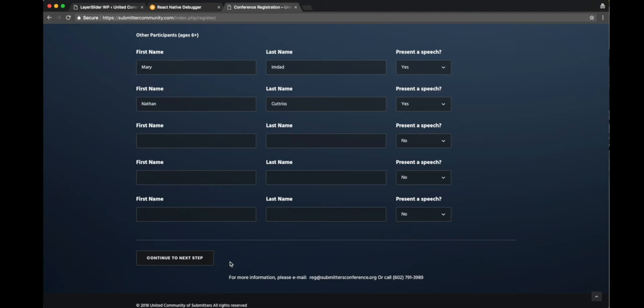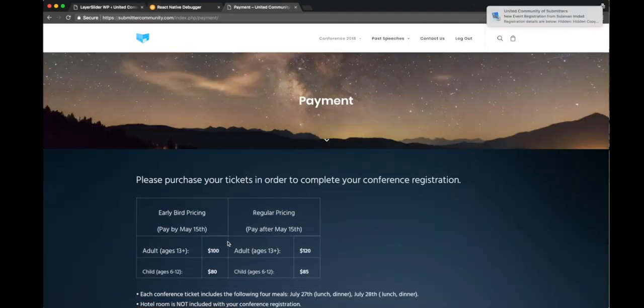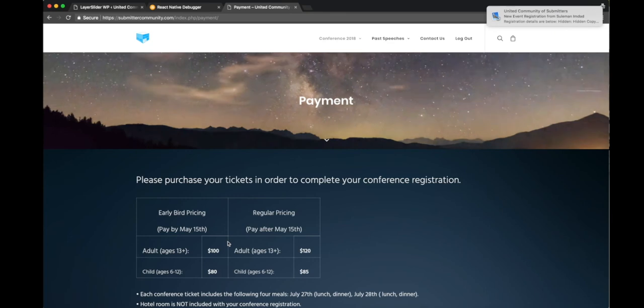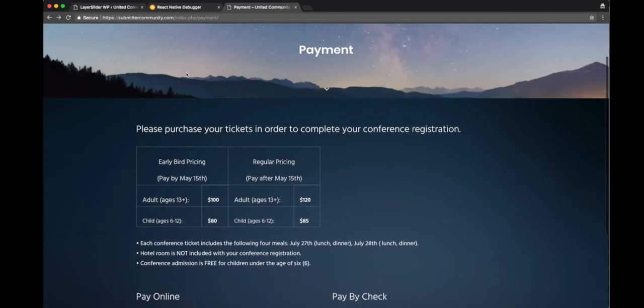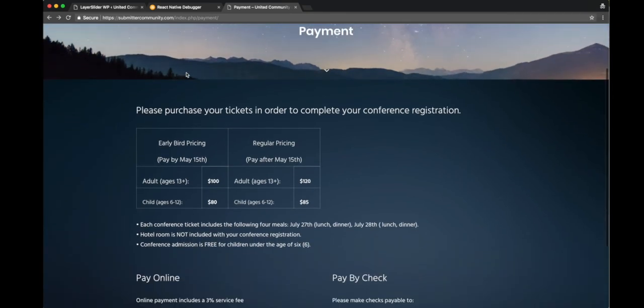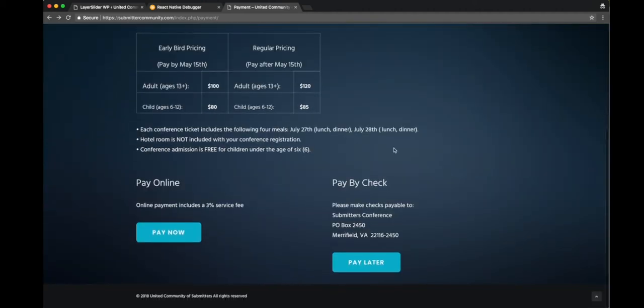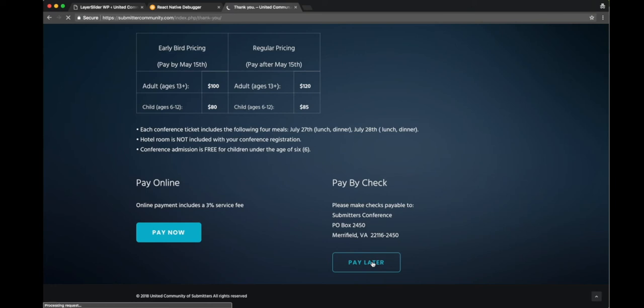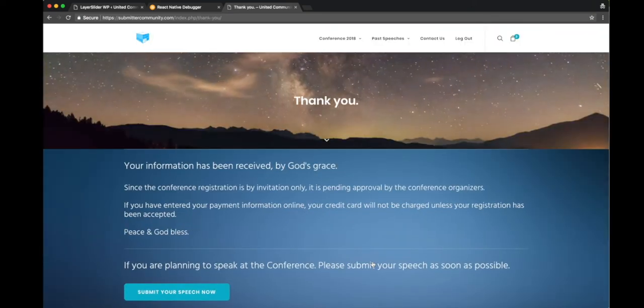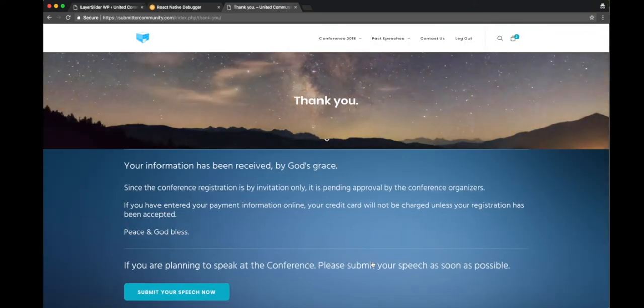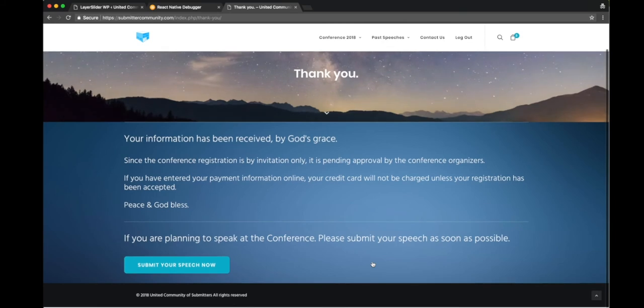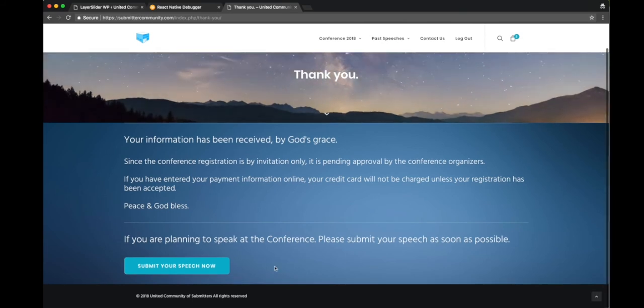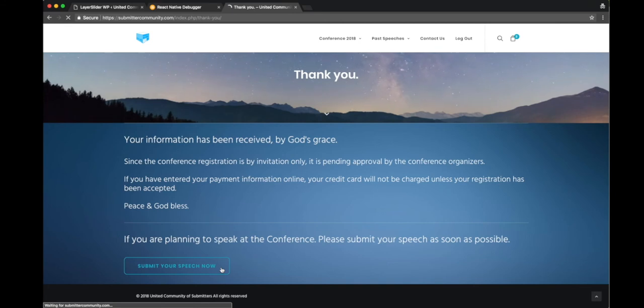Let me continue on to the next step. At this stage you're going to be presented with two options - you can either pay online now or you can pay later by check. If you click on pay later, basically this is the end of your registration.